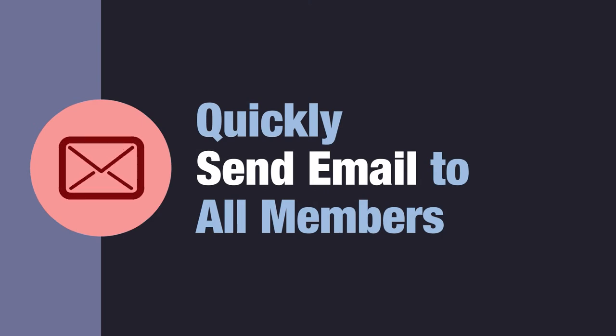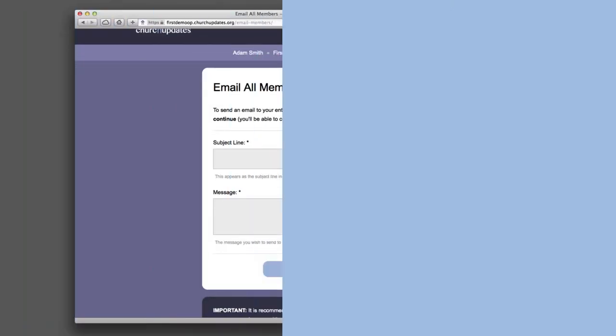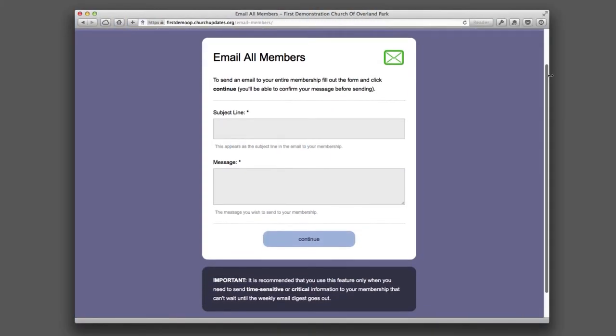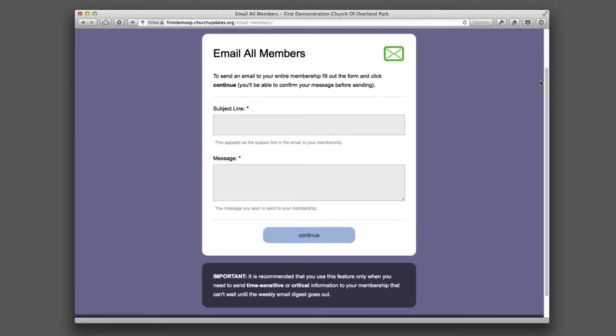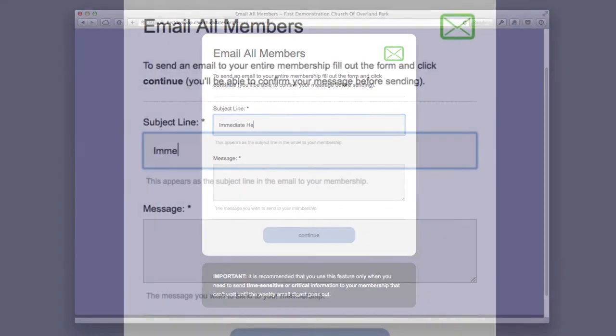Sometimes it's important to get the word out to everyone and to get it out right now. That's why Church Updates includes a simple, effective method to email all members.